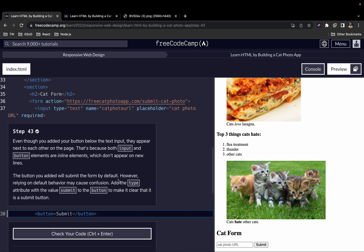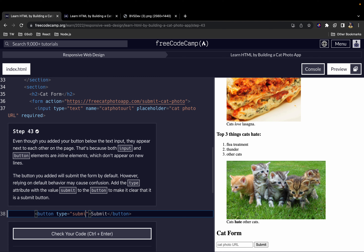The button you added will submit the form by default. However, relying on default behavior may cause confusion, so add the type attribute with the value 'submit' to the button to make it explicit. That way, when we read the code we know exactly what kind of button this is. We add the type attribute and give it a value of submit.